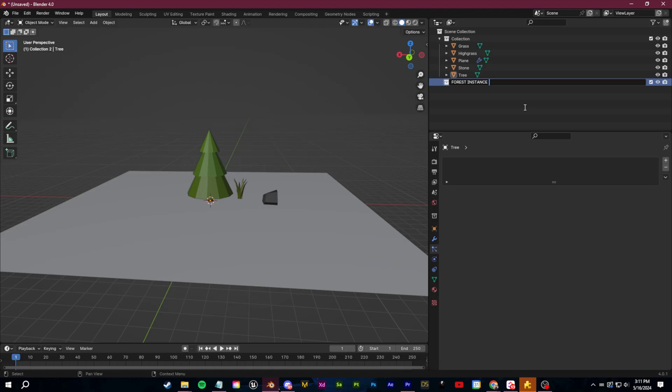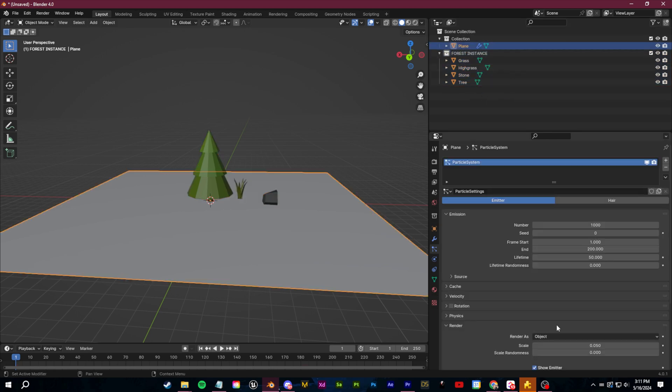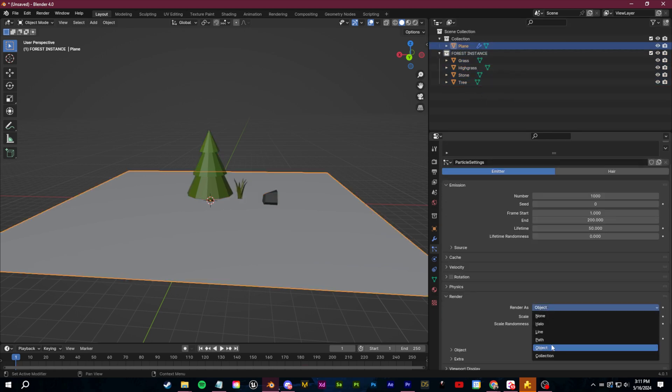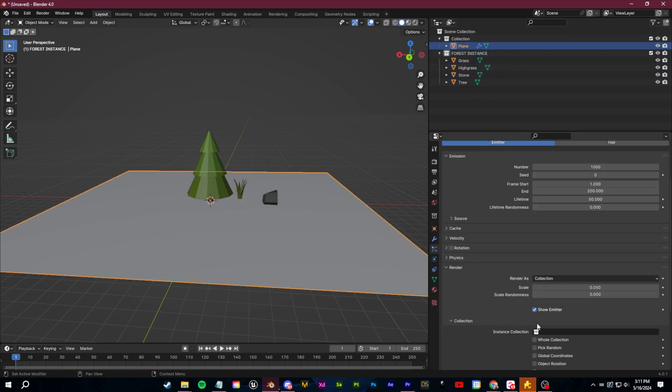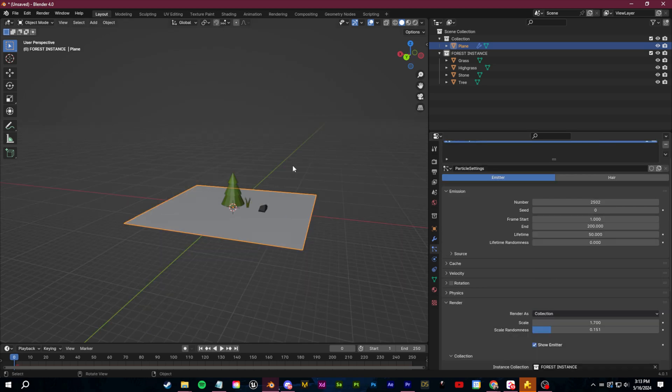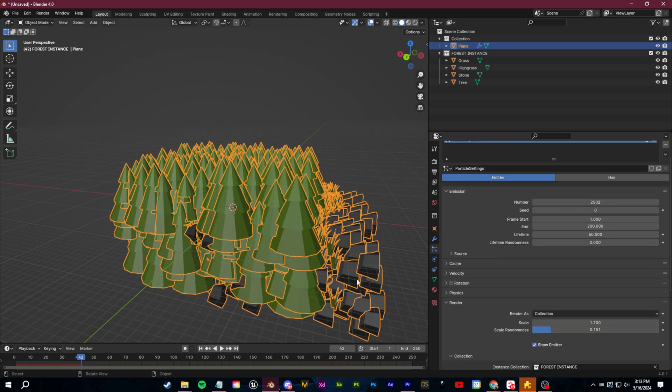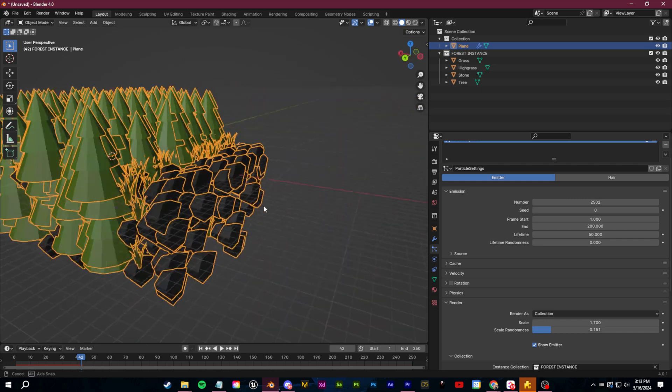From here you can choose your instance object. If you want you can also do this with a collection. So I could create a new forest collection here. I could place all of my assets in that collection and then I could select render as collection and then select the collection. Now if I click play here because this is an emitter it's going to emit a ton of these things.